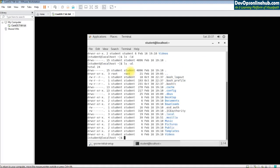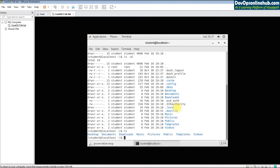'ls -al' will show you the hidden files in your environment. If any file or folder has a dot in front of it, it is called a hidden file. The regular ls command will not show hidden files, so to see them, use 'ls -la'.